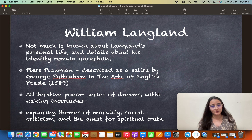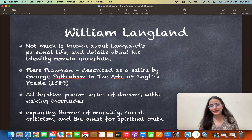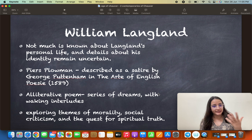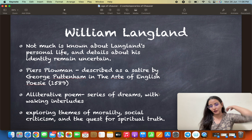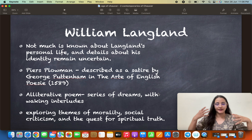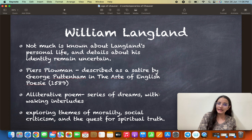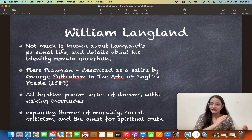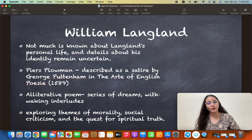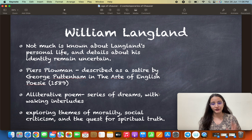About the poem: it is alliterative in nature — we know that a lot of early poems had alliteration. It is also a series of dreams with waking interludes. The protagonist, Will, sleeps, then has a vision in the dream, wakes up in the middle, and then sleeps again. So we have a series of sleeping dreams interspersed with waking interludes throughout the work.